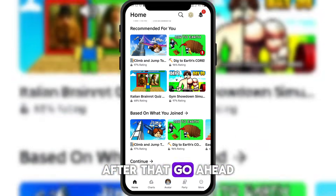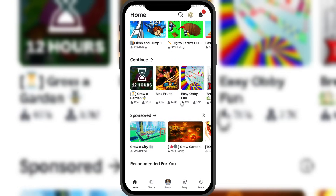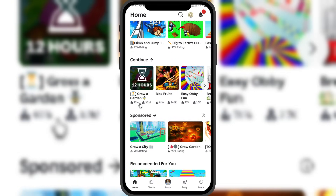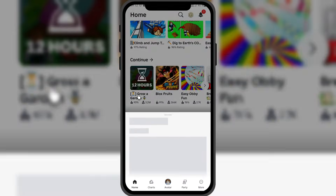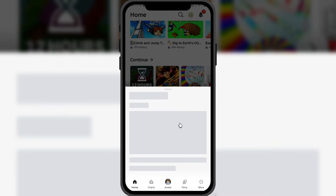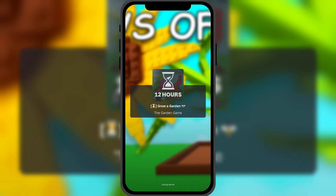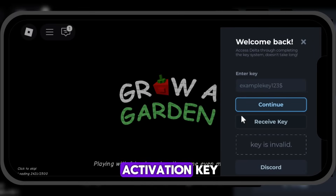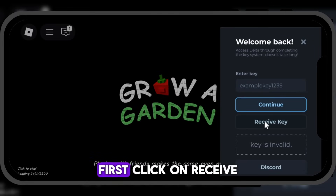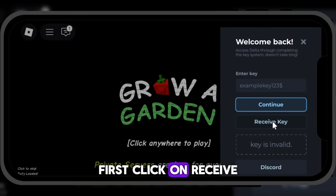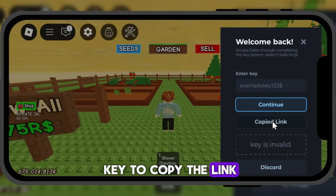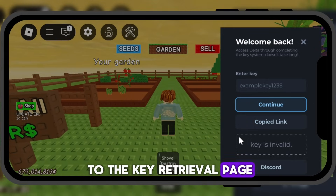After that, go ahead and open your map. Now I'll show you how to get your activation key. First, click on receive key to copy the link that will take you to the key retrieval page.